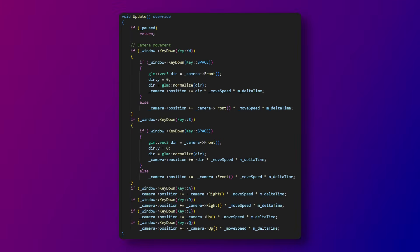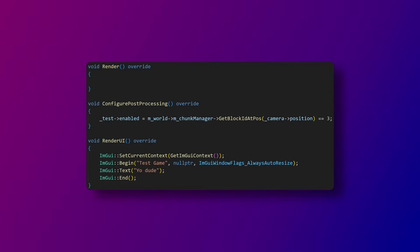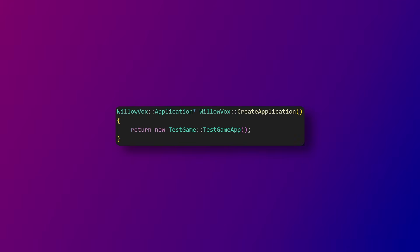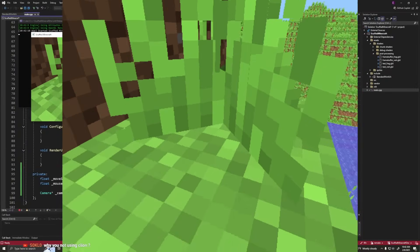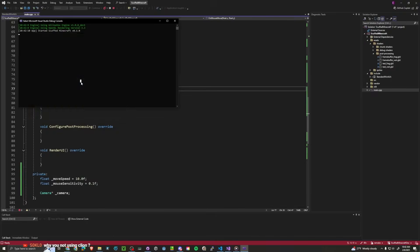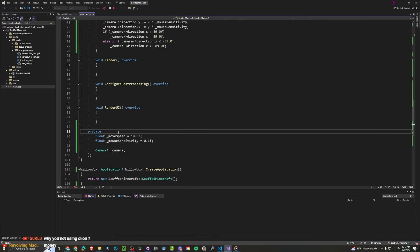Our update function contains camera movement logic. This is just about the same as it was in scuffed minecraft. Our final three functions are render where you can render any other objects besides chunks, configure post-processing which is where you can turn post-processing effects on and off, and render UI where you can choose what UI to render. Currently I'm just using imgui until I make my own UI system. The last thing that's necessary is to define Willavox's create application function and return your application.